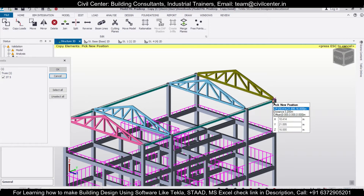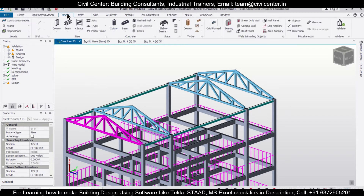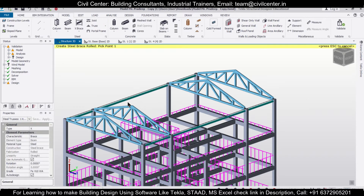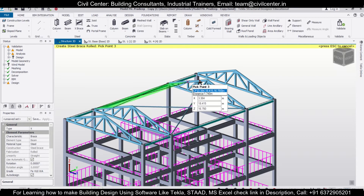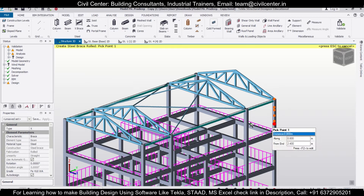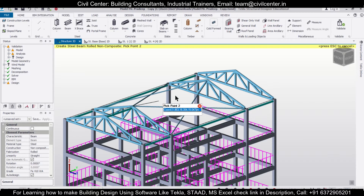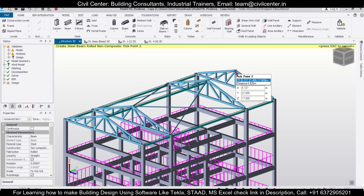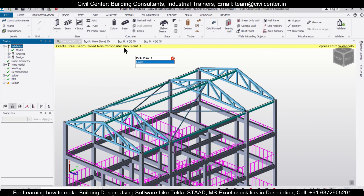Now you can copy it to your desired position using Edit and then Copy — from here to here, across all the columns we have extended. If you want to give bracings in the middle portion for increasing strength you can also do that. Go to Model, select the X brace, and then select the required points. Bracing has been given. Now let's give some beams for extra strength and also for bearing the sheet.